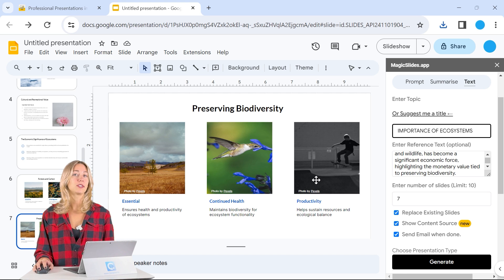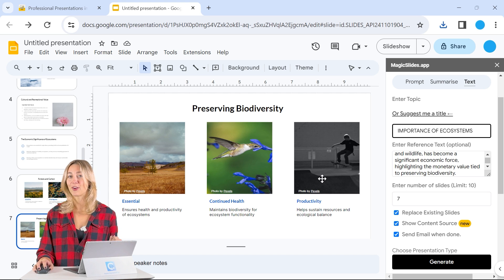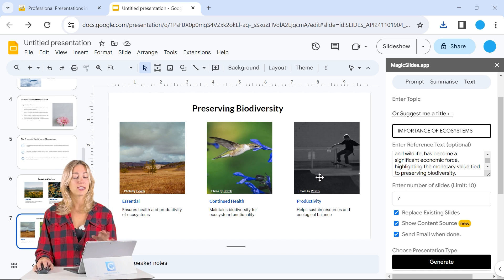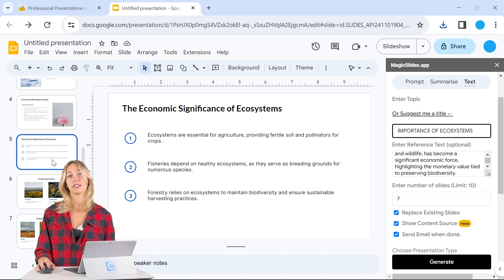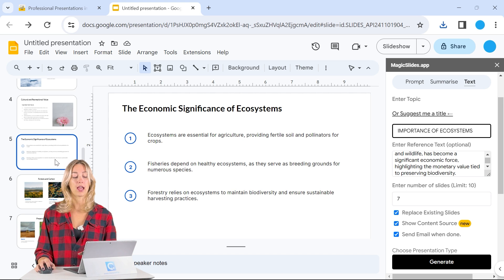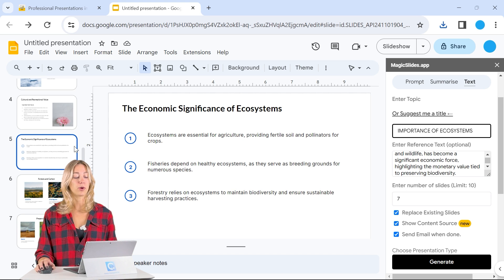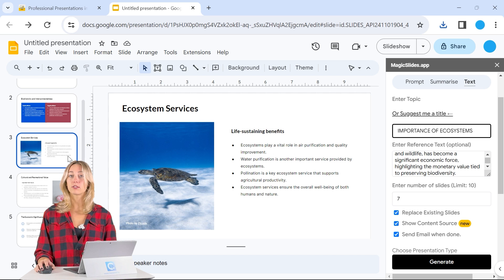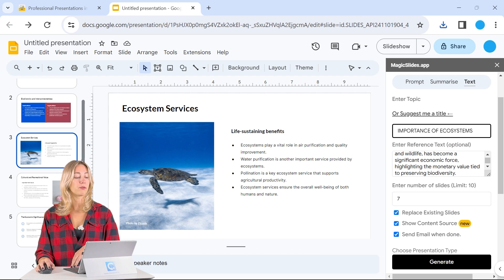Just make sure you go through and look. Sometimes some of the images that are added don't exactly go along with your content, which is also to say that you should always double check your content when working with AI to make sure it is exactly what you're looking for. But this is a great starting off point. So let's turn this into a Microsoft PowerPoint file.